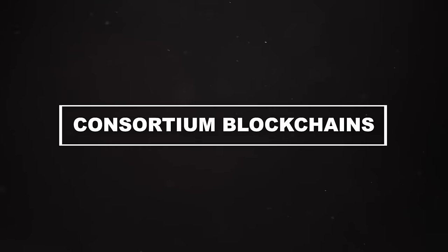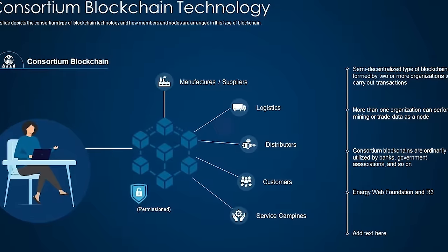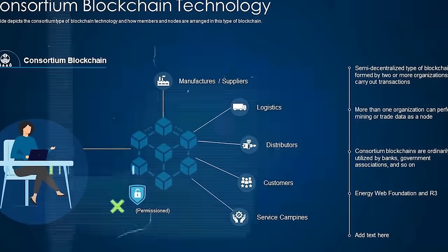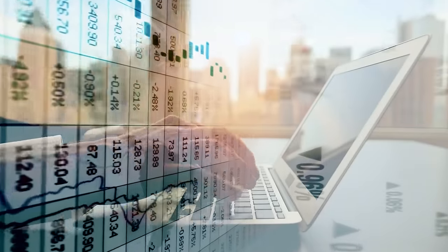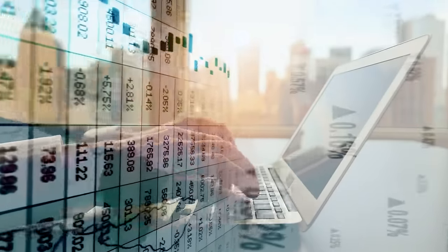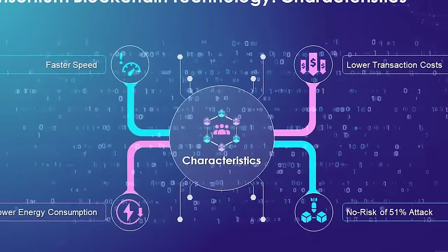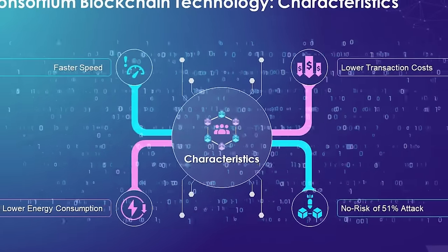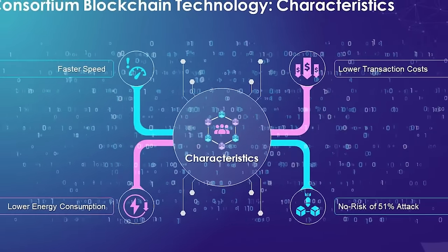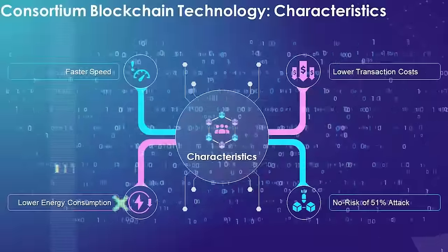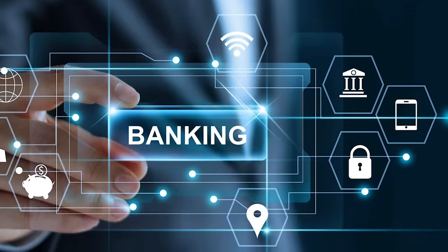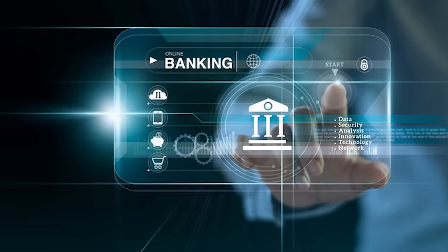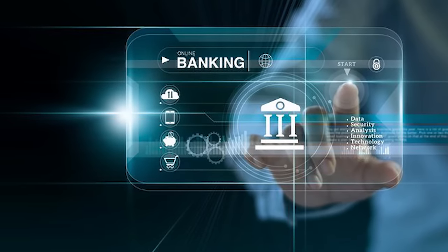Consortium blockchains, also known as federated blockchains, these are controlled by a group of organizations rather than a single one. They strike a balance between the openness of public blockchains and the control of private blockchains. They are often used in the banking sector, where several banks may maintain a shared blockchain.